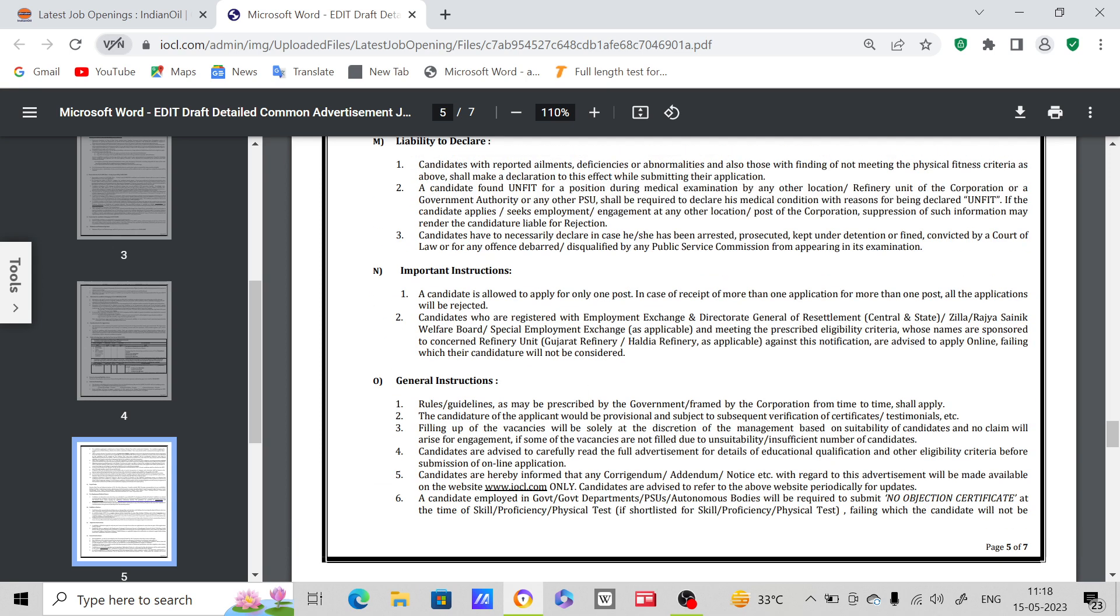A candidate is allowed to apply for any one post. In case of receipt of more than one application for more than one post, all applications will be rejected. You can apply only one post among these three. Actually, we have two posts here for our BSc candidates, so you can apply for one post only.